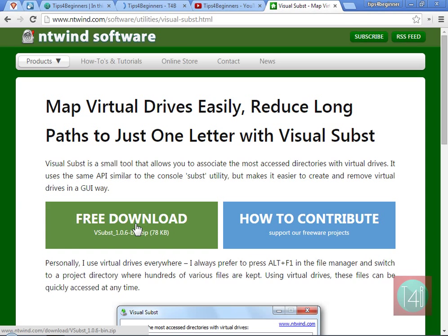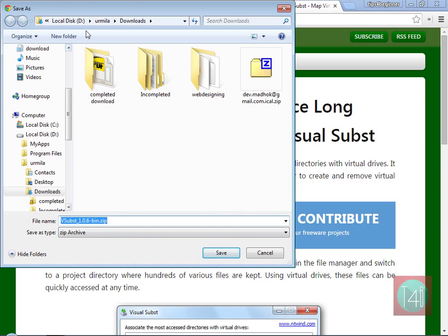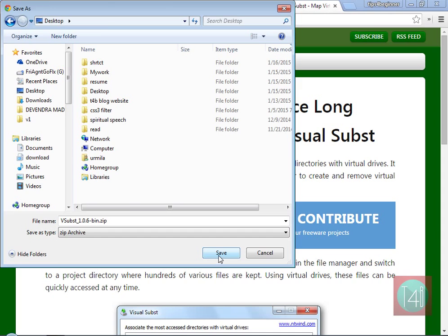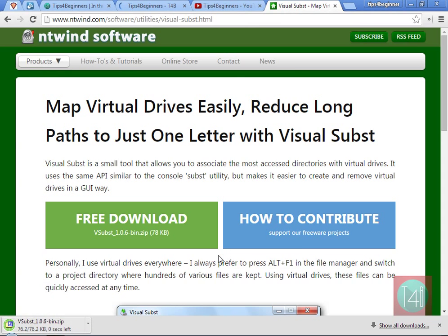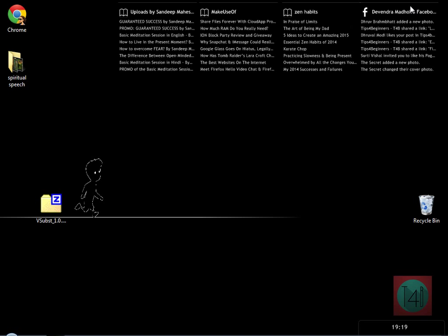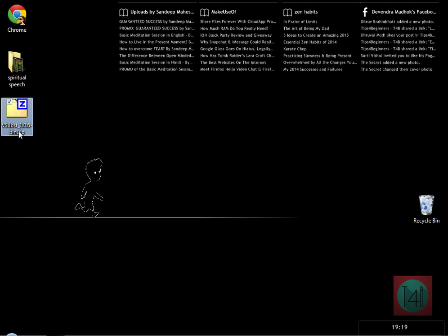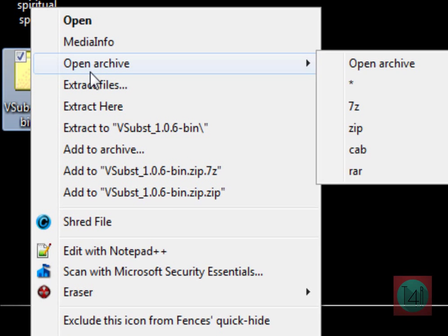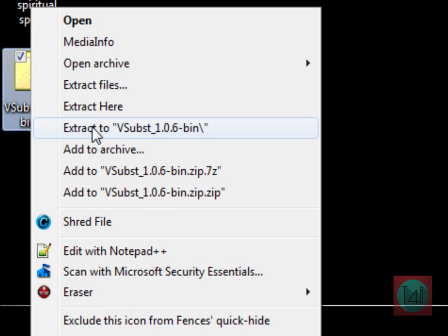Click on it. A page will pop up — click on 'Free Download', then right-click and save the link. I recommend you save it on the desktop.